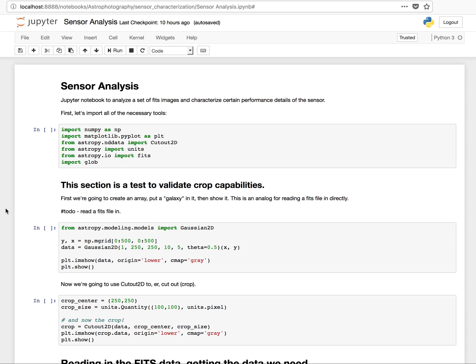I've been working with Jupyter Notebooks and Python to analyze some data captured from my camera. The goal of this is eventually to characterize the noise characteristics at different temperatures, establish the curves for the exposure length, and then eventually determine the RBI characteristics of the sensor as well.